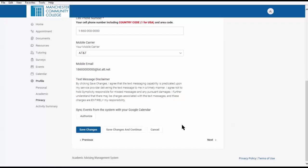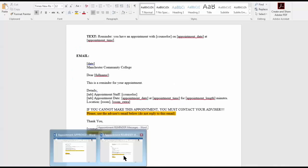The morning of your appointment, you'll be sent reminder messages to your college email and cell phone if enabled.